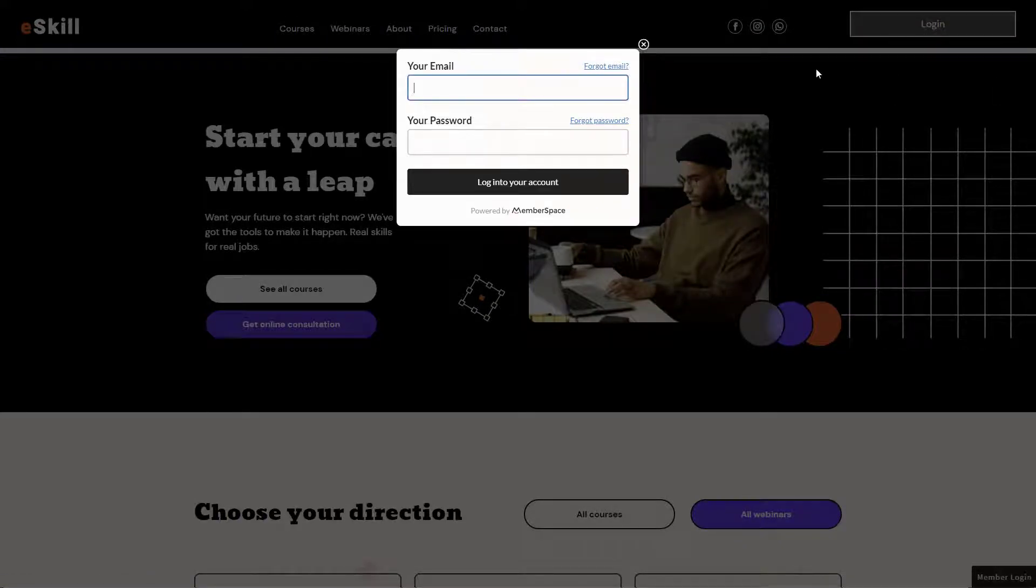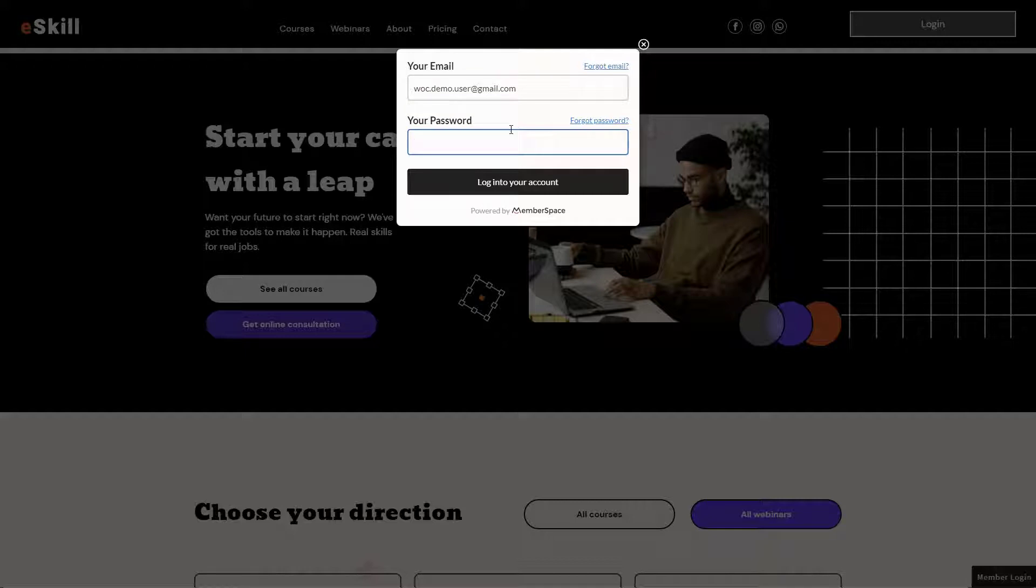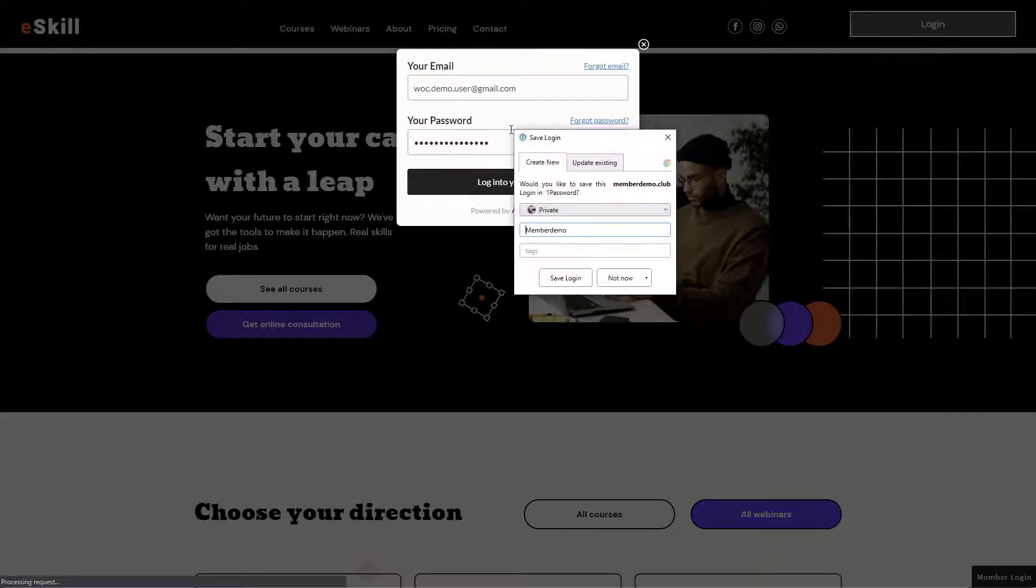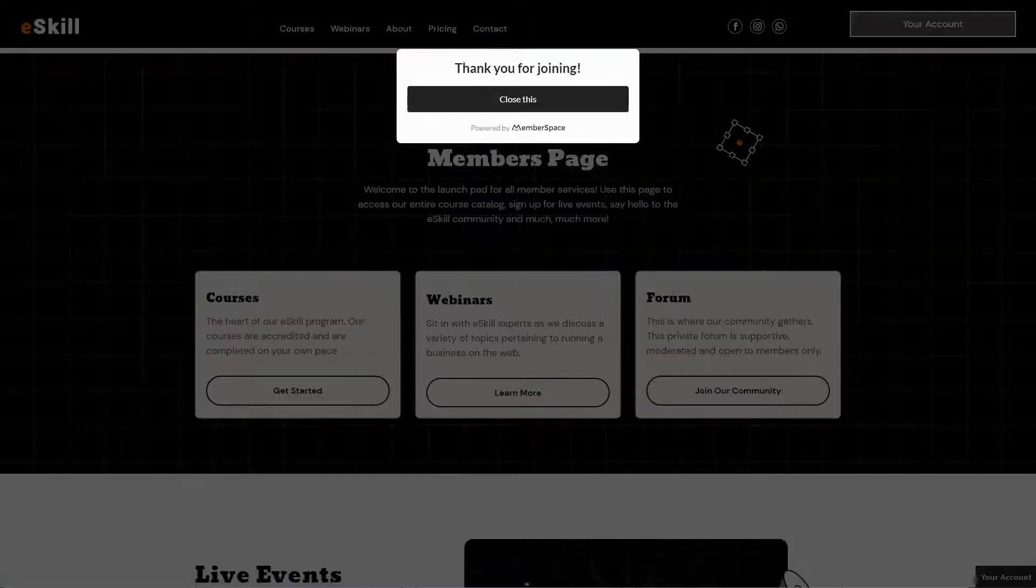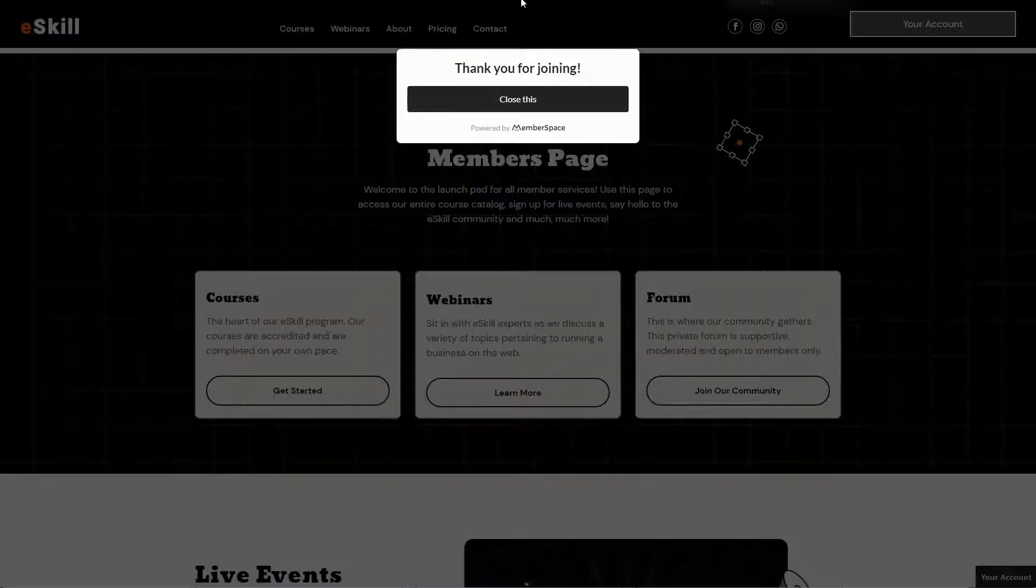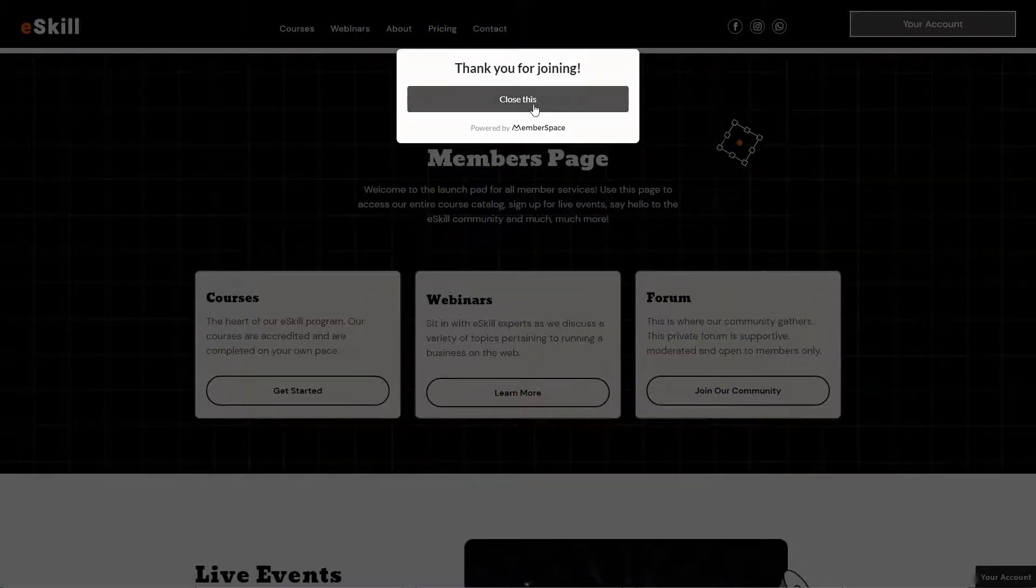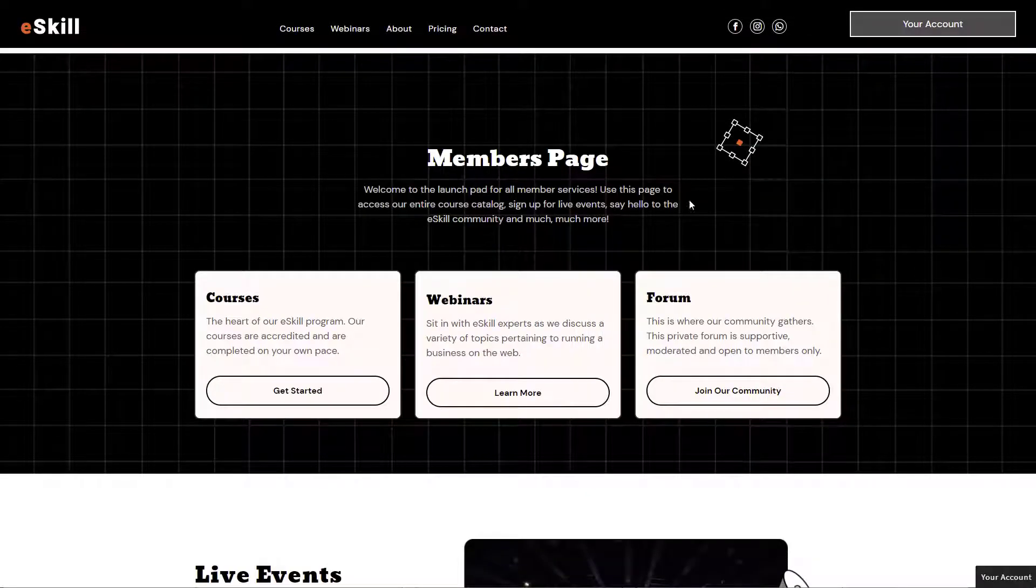Let's go ahead and log in as our demo user here. Log into our account. We see a page that says thank you for joining and it brings us to our members page.